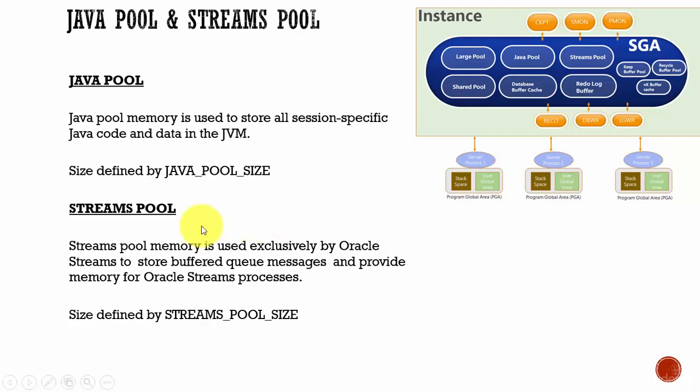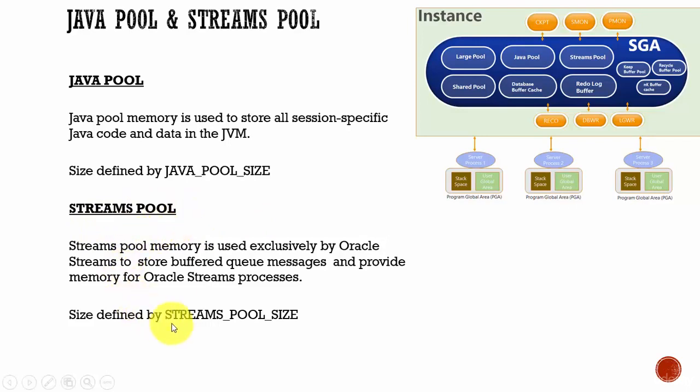Only if you have enabled Oracle Streams in your organization, that is when you need to configure this Streams Pool memory. You can configure that memory using the parameter Streams_Pool_size.